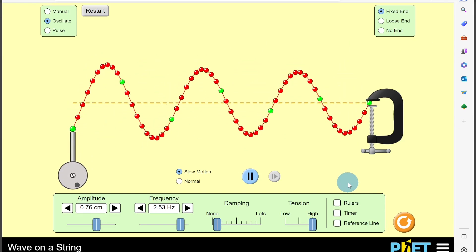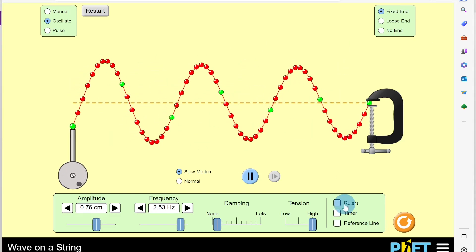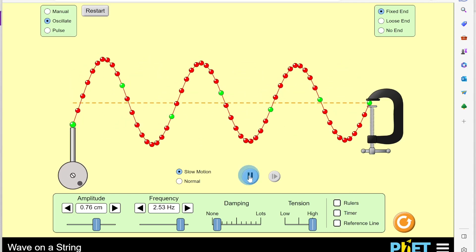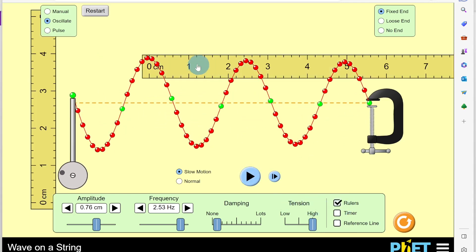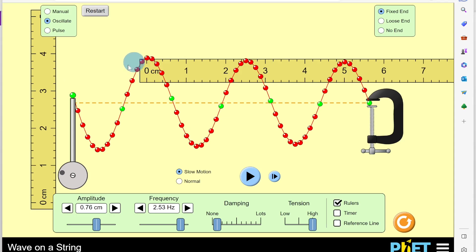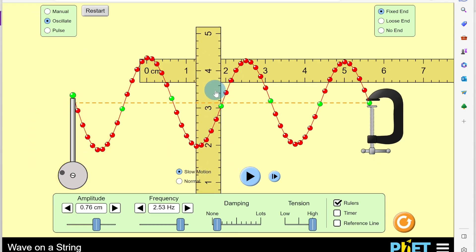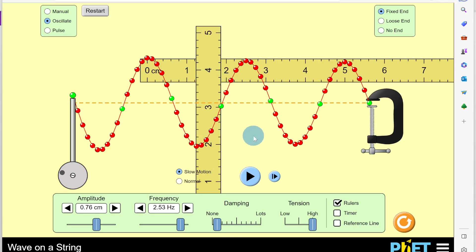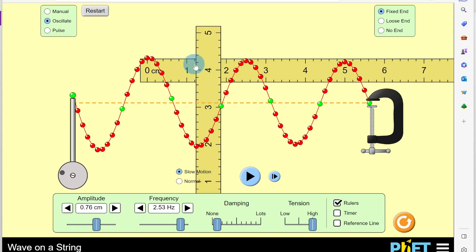To find the wavelength from this simulation, we pause the wave and use rulers. Measuring from zero centimeters on one crest to the next antinode at the trough gives just over 1.2 centimeters. So lambda over two equals 1.2 centimeters, which means the wavelength lambda equals 2.4 centimeters.